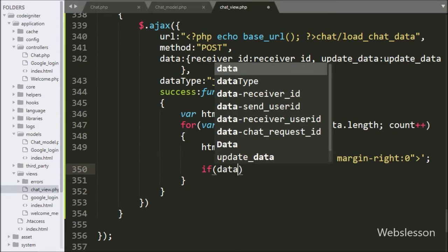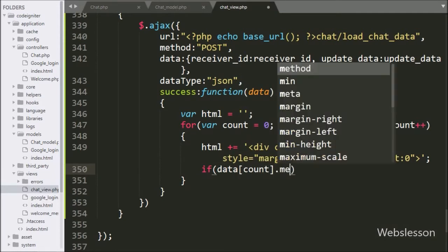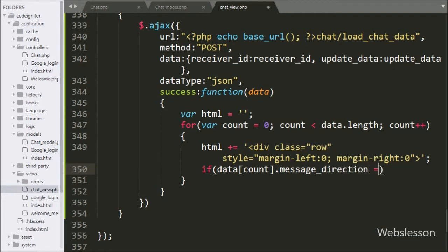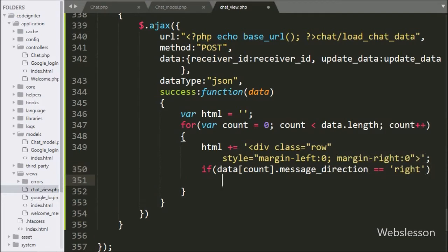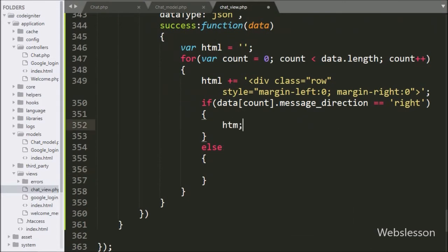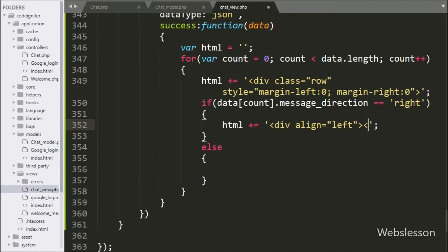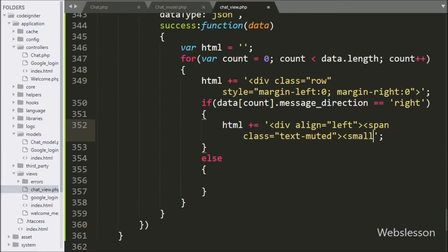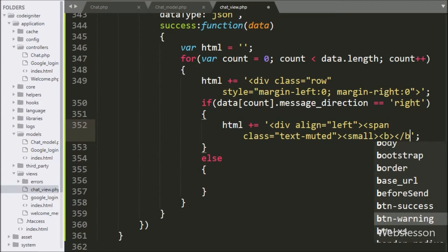Under this loop, we write the HTML variable and append HTML code like a division tag with class equal to 'row', with style margin-left set to 0 and margin-right set to 0. Next, we write an if statement, and under the condition, we write data[count].message_direction is equal to 'right'. If this condition is true, it will execute the if block of code.